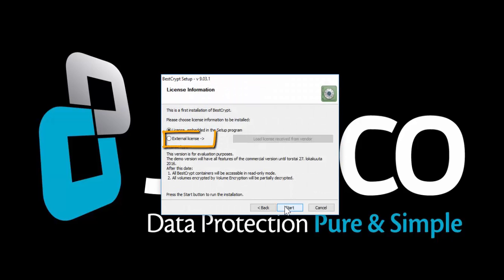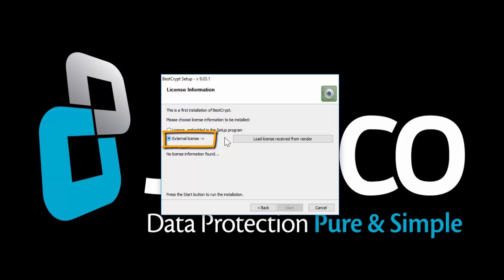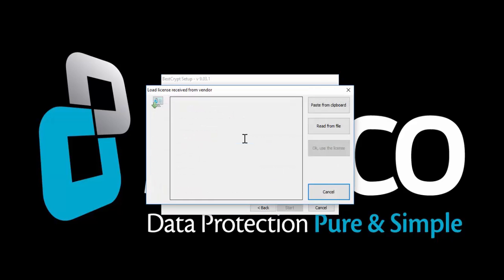Since you have purchased a license, choose External License and Load License Received from Vendor.